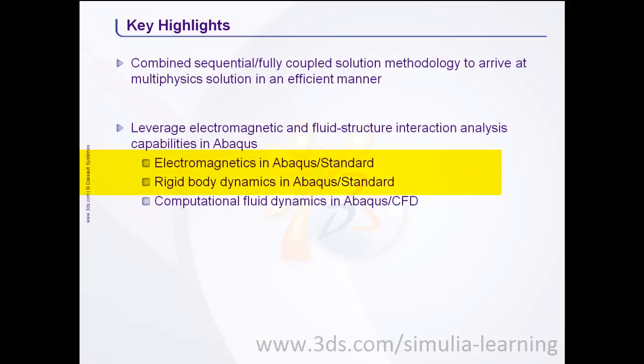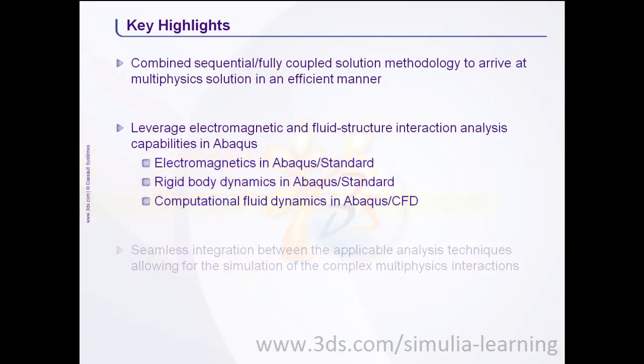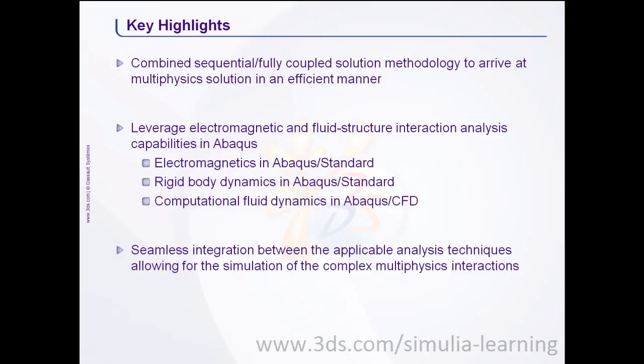rigid body dynamics in Abacus standard, and computational fluid dynamics in Abacus CFD. The technology brief also demonstrates a seamless integration between the applicable analysis techniques allowing for simulation of the complex multi-physics interactions.